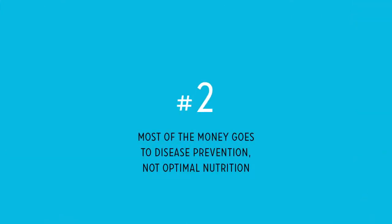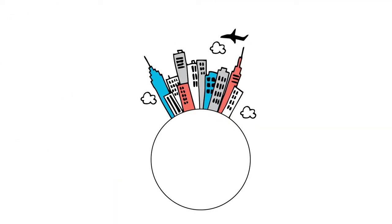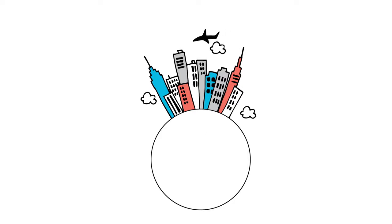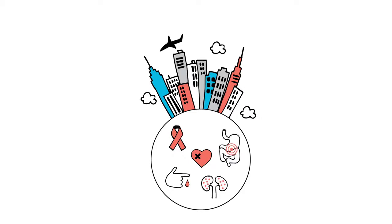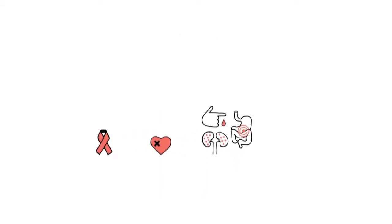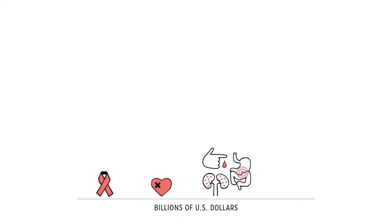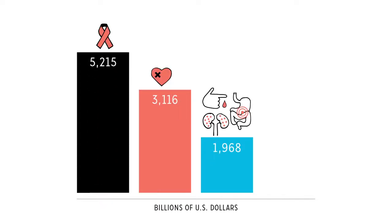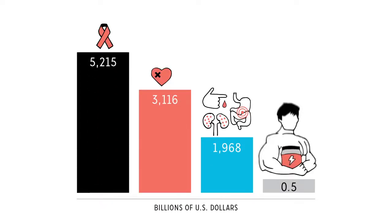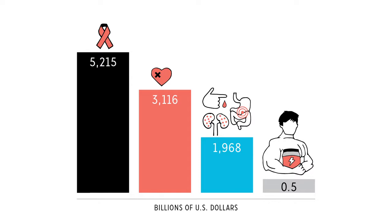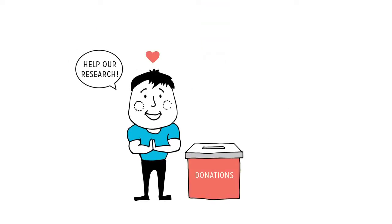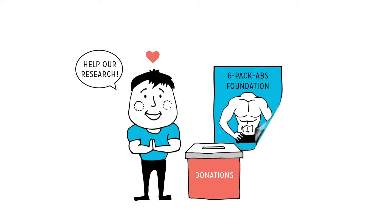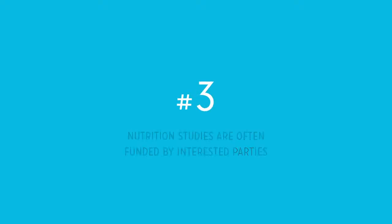Reason number two: Most of the money goes to disease prevention, not optimal nutrition. You could say that the developed world is dealing with a triage situation. More and more people are dying from cancer, heart disease, diabetes, digestive diseases, and kidney diseases. So both public and private funds get earmarked for potentially life-saving research, not, you know, how creatine might get you swell research. Like, when was the last time you did a charity run to raise money for six-pack abs?